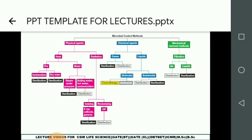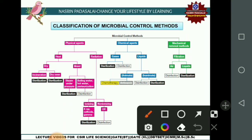This is a classification of microbial control methods. Microbial methods are classified based on physical agent, chemical agent and mechanical method. Physical agents are classified into heat and radiation, and heat is classified into dry method of heat and moist method of heat.